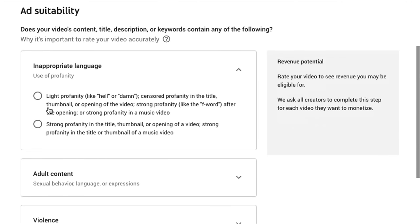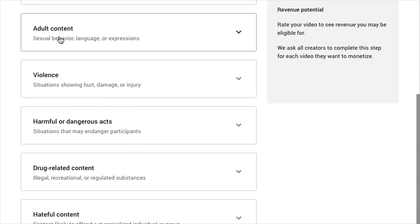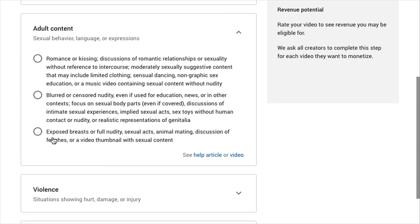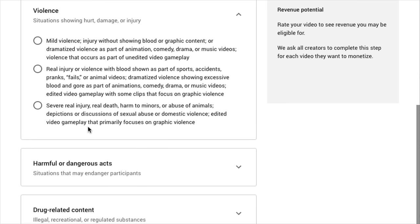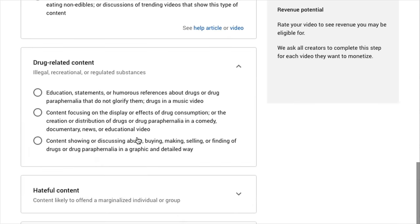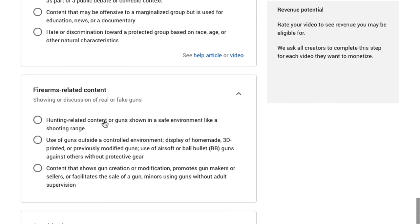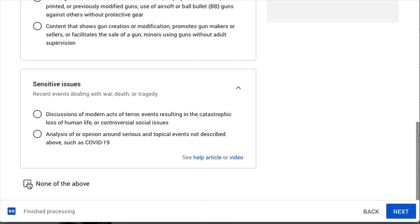For ad suitability, you're basically self-certifying your content to make more revenue faster. You specify if it's appropriate for all ages, whether you use light or strong profanity, adult content, violence, harmful or dangerous acts, drug-related content, hate content, firearms-related content, and sensitive issues. If there is none of the above, go ahead and click that, and that's ready to monetize you where CPMs are not suppressed — you'll actually make more money this way. But do not deceive YouTube — they can see what's happening on your channel, and a community guideline strike is the last thing you want.